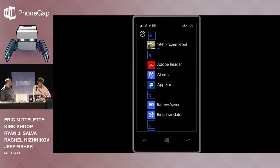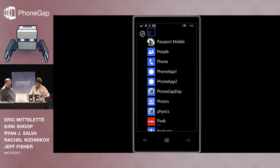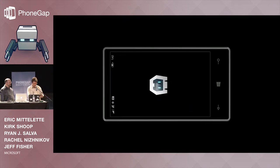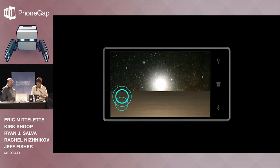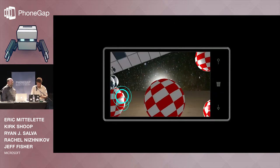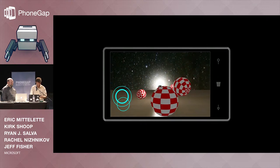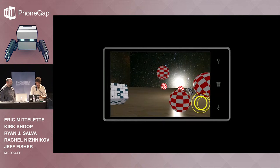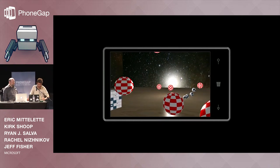Here we go. I'll rotate it because it starts in portrait — in landscape. Pretty cool. We really enjoy that. Babylon.js and Cordova is exactly what you need.